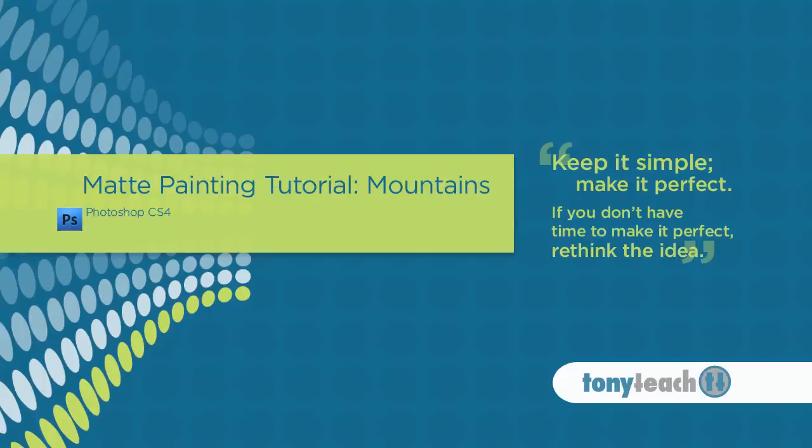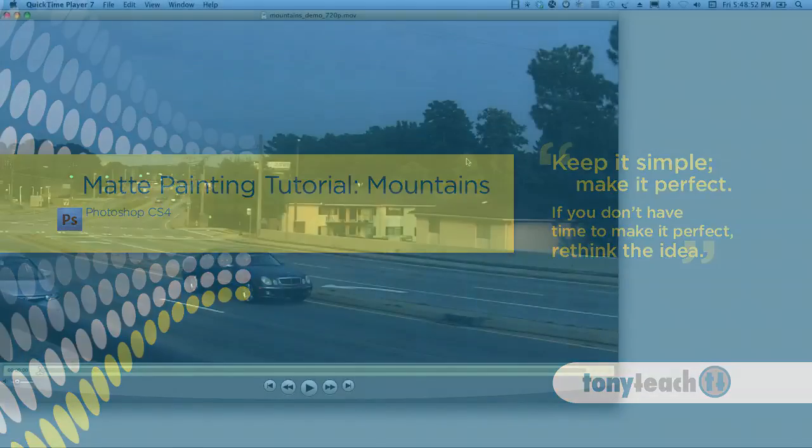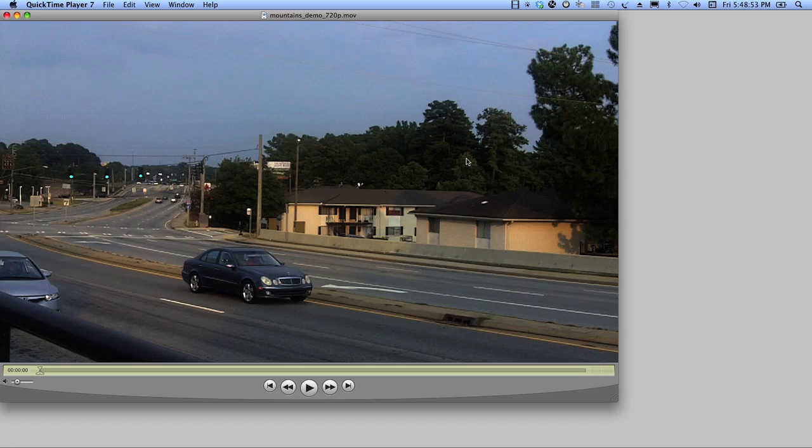Hey, this is Tony Ross for TonyTeach.com and this quick tutorial is for our friends over at Tube Tape. We're going to be doing a simple little matte painting and we're going to place some mountains here in this scene and we're going to be using that awesome little compositing program called Photoshop.